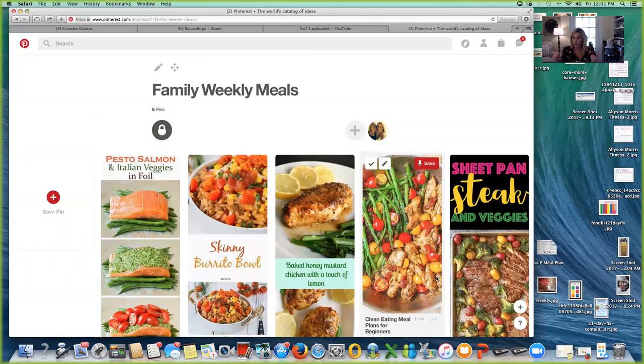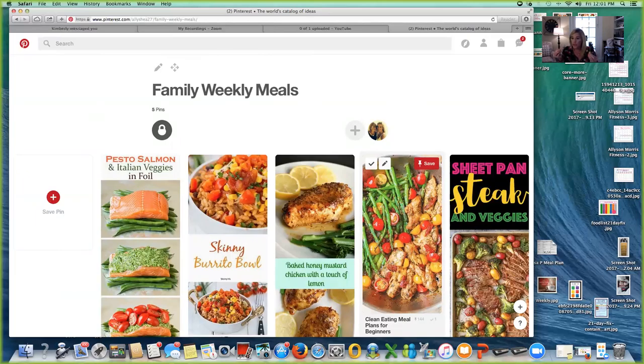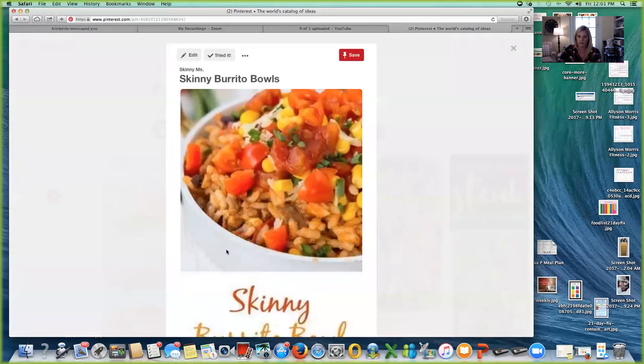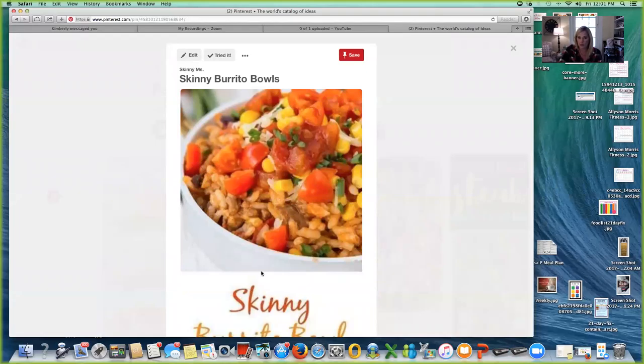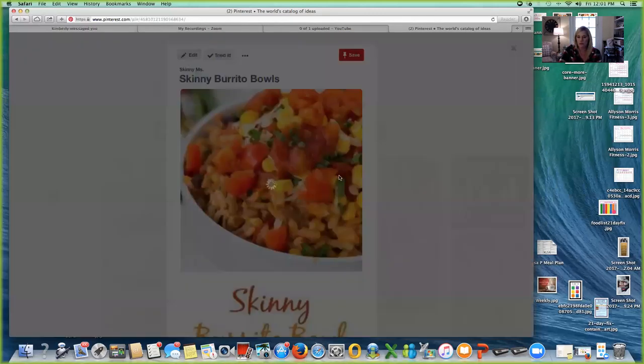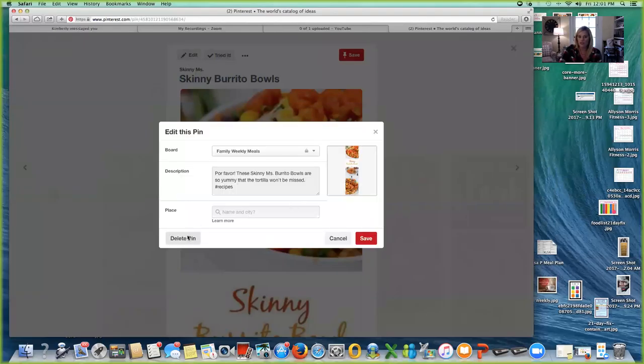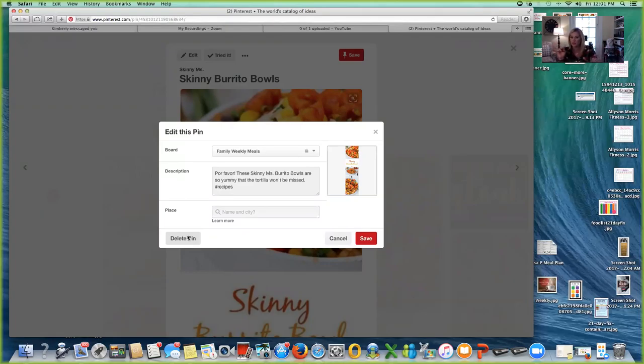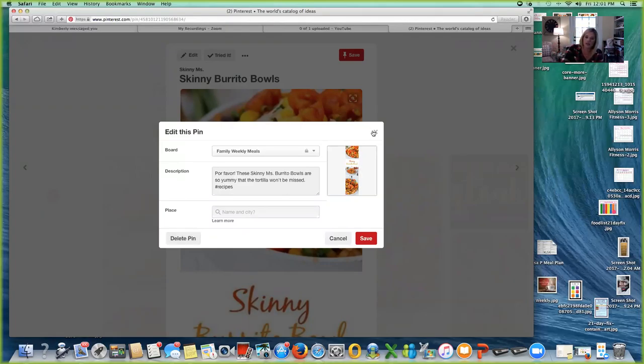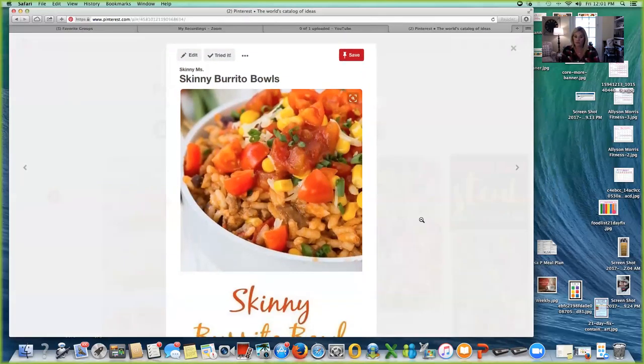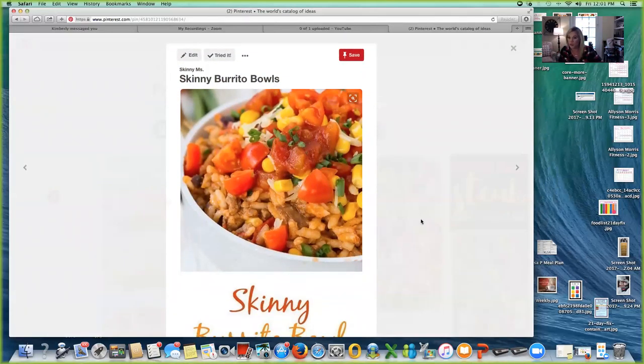Once you try that recipe, if you don't like it, you just go up to the skinny burrito bowl. I'm sorry, I'm picking on that. I'm going to click on edit, and then I'm just going to click on delete pin and that recipe is going to go away for good. You're not going to make it again. Your family didn't like it and just clear it out. But let's pretend that the skinny burrito bowl was the very best thing you've ever had in your entire life and your kids want it weekly.